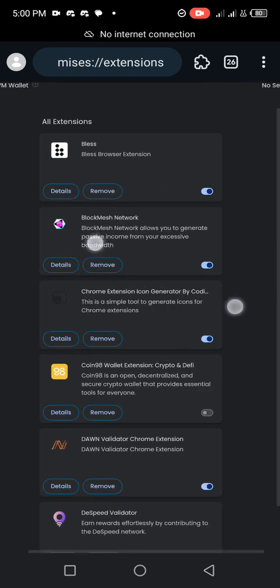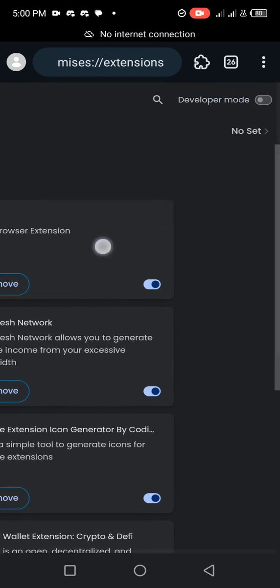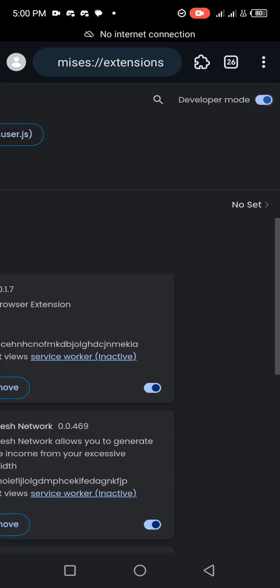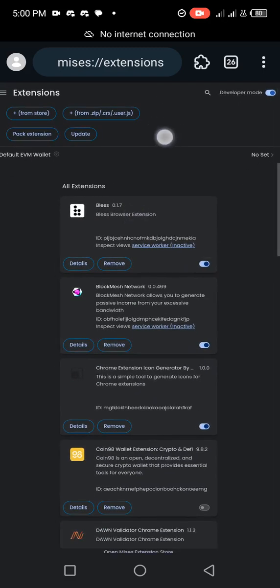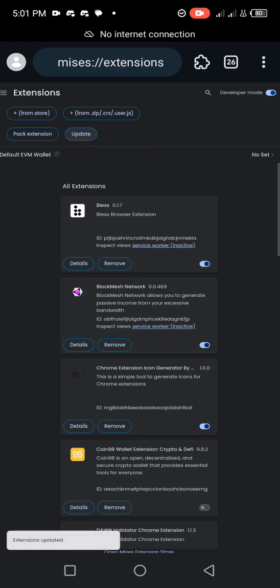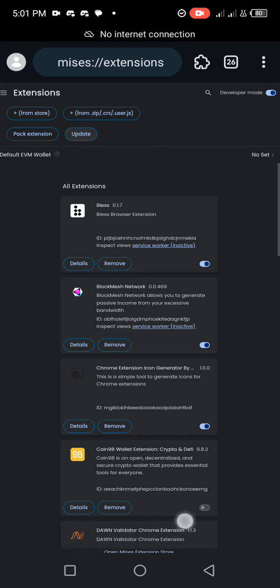I'll just zoom my screen a little bit and head over to the top right corner — the same way we did for the Kiwi Browser — where you have Developer Mode, and you turn it on. After turning it on, zoom your screen a little bit out and you can see the Update button here. Just click on it, and you can see that the extensions have been updated.